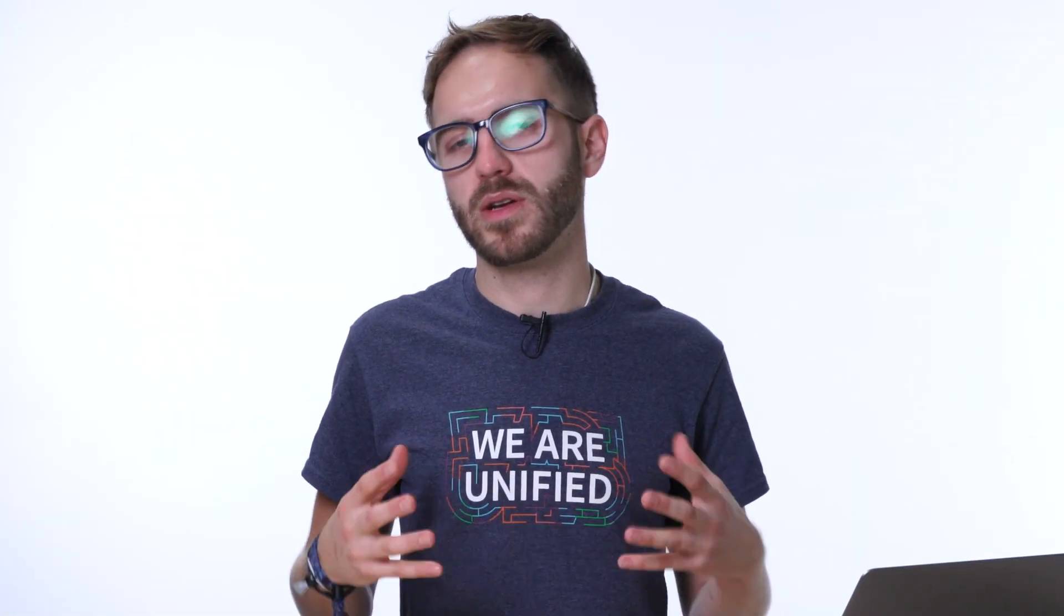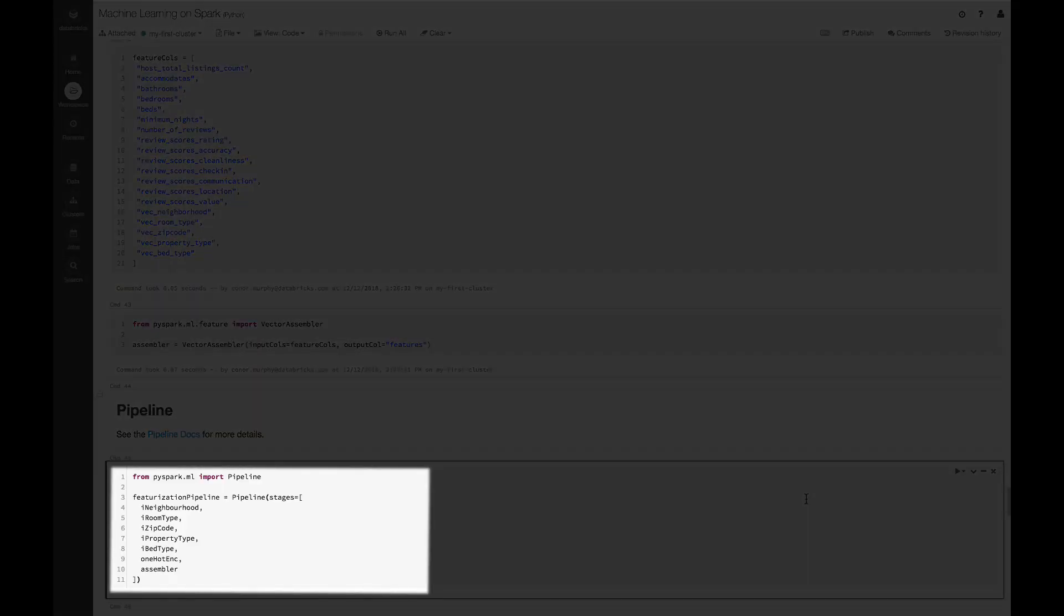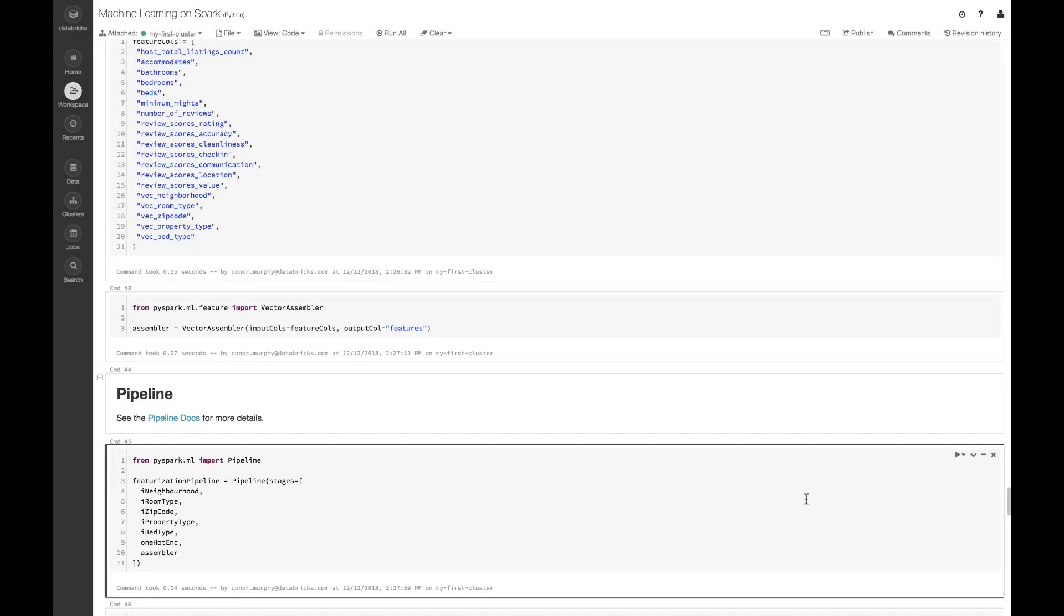So now we've defined all the different stages of our pipeline. Here, we're encoding a number of different categorical variables, we're one-hot encoding them, and we're assembling the results.